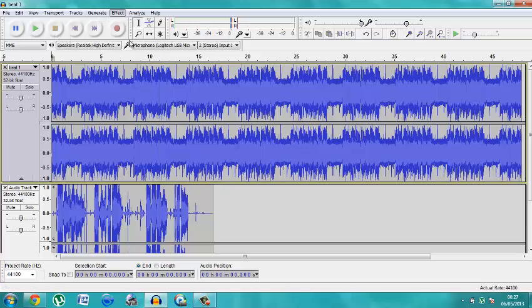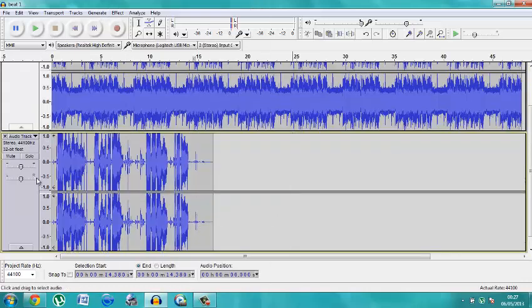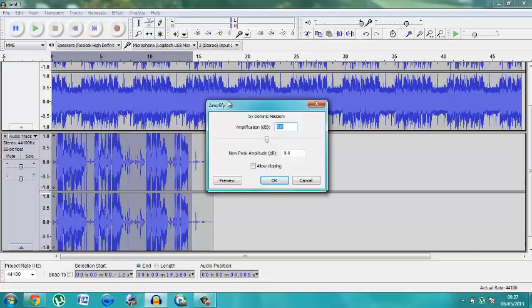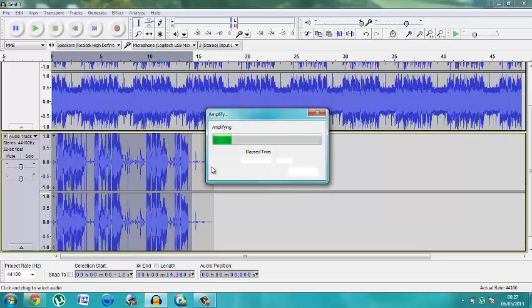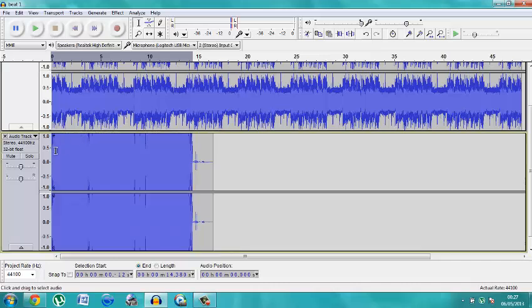So you don't hear so much background noise, you can go to Effect — you must highlight the track first — go to Effect, then Amplify, and you can go low or high. If you want it really high it's going to be really loud, like proper loud. Look, you're going to see that increase now — if I play this you're going to hear anything in the background that was going on.